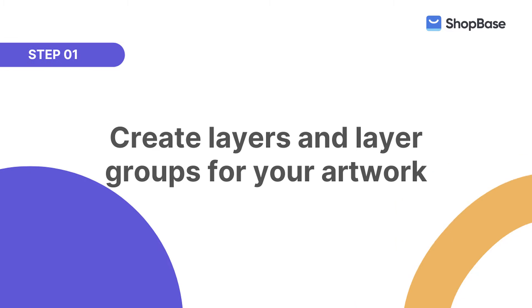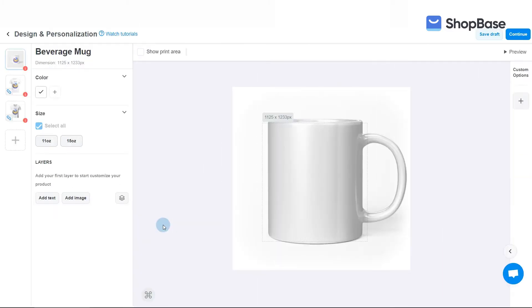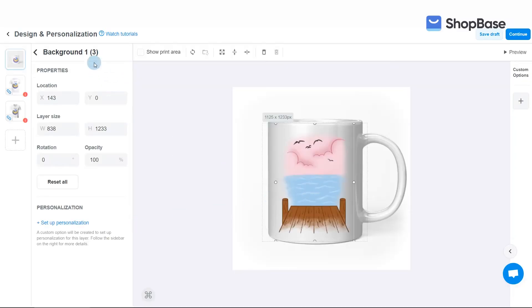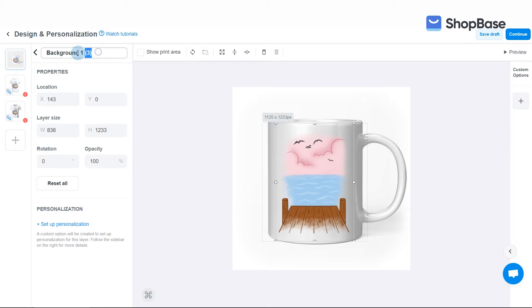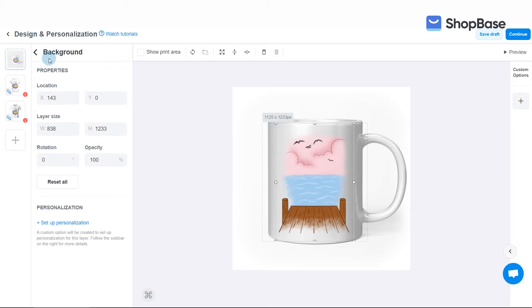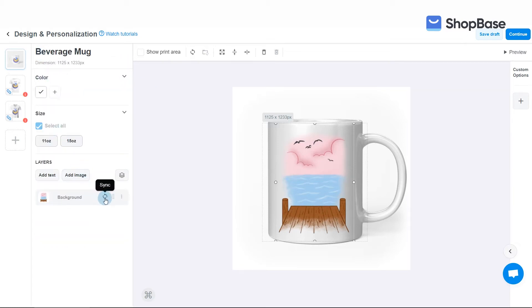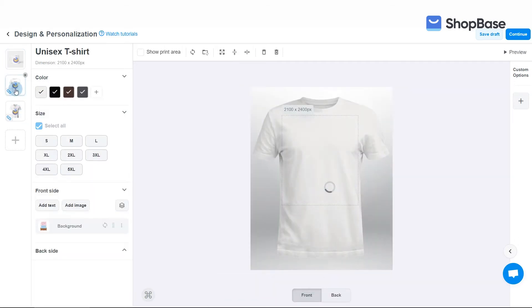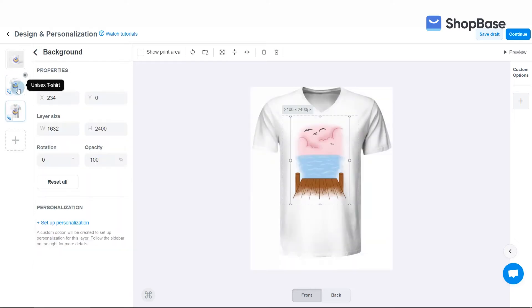First we will create layers for your artwork. You should start by creating fixed layers that are shared among all design versions. In this demo campaign we will create one image layer for the background. Upload the .png file for the background and adjust it to fit on the product. Click on the sync button to sync the layer to other base products in your campaign and check to see how the layer fits on these products.